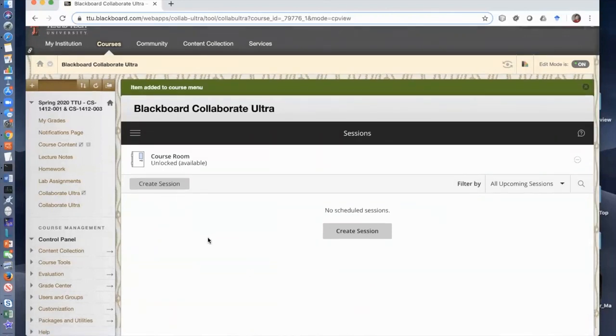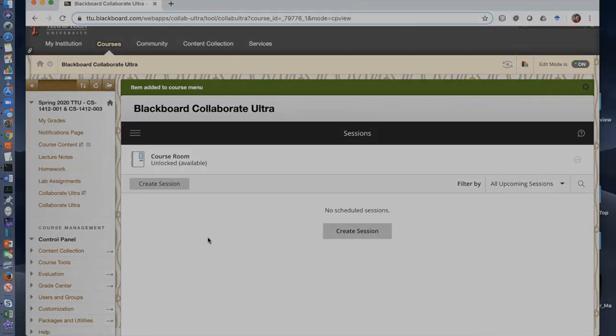Students can see the course and the session, and they will click the right session when the time arises for the online live course. In this way, Blackboard can take the attendance of students.